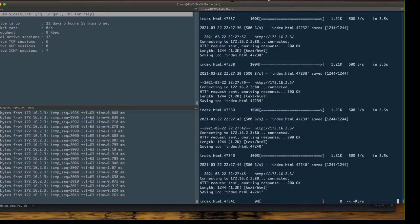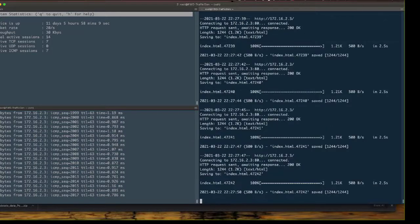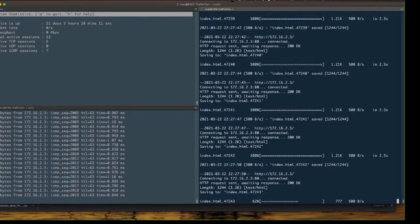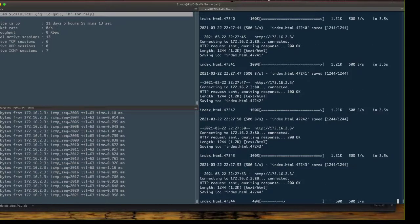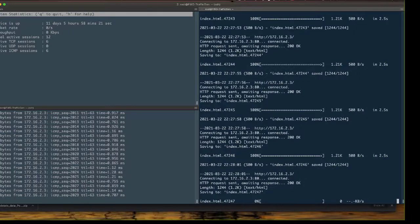Arbor Edge Defense is blocking the inbound TCP SYN attack, which was having an impact on the firewall and on the application server running behind it. Hopefully you can see the advantage of putting Arbor Edge Defense in front of the firewall to protect it and the resources behind it from failing.